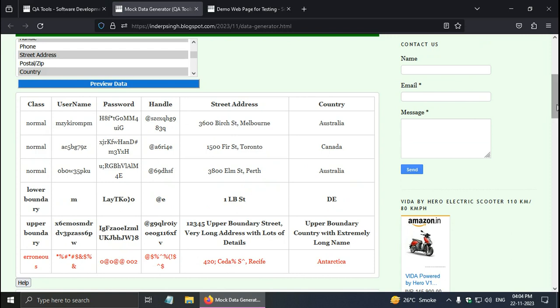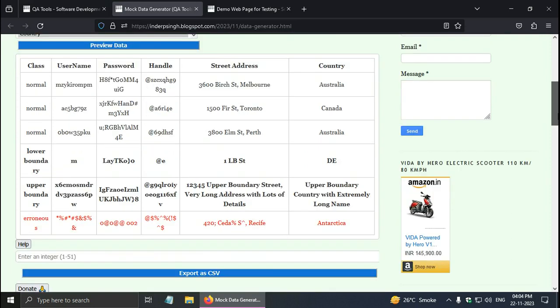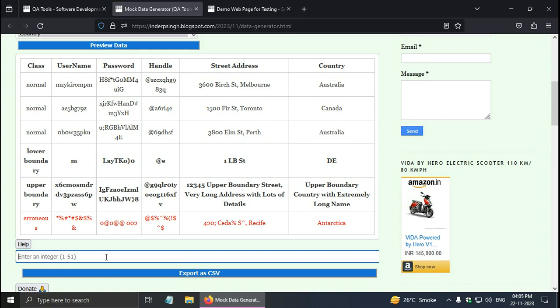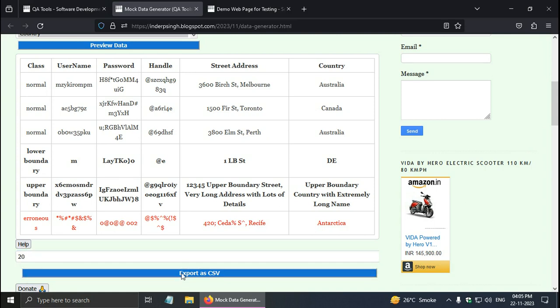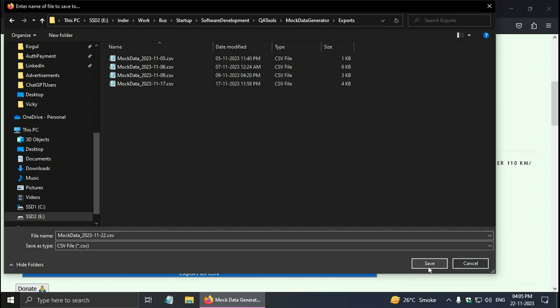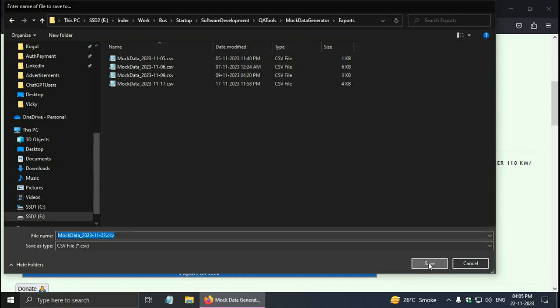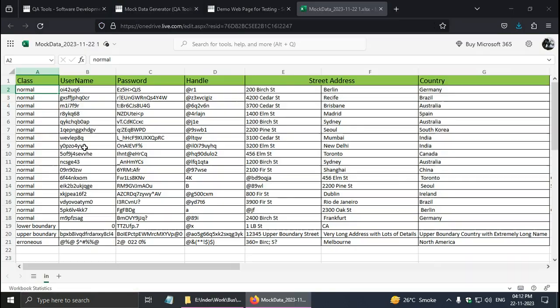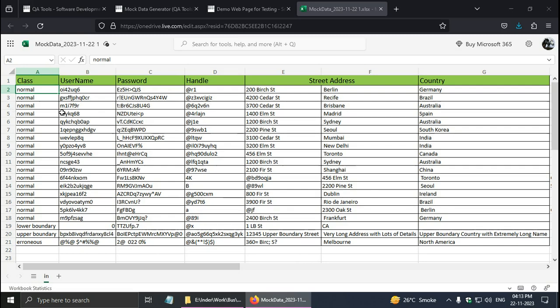Now once you have the data, what you can do is you can export it as CSV also. Just type how many rows you want. For example, I want say 20 rows and click on export as CSV. And I can save it as the CSV. This is test data generation Excel that you can use for data driven testing in test automation. I formatted it and it looks like this now.